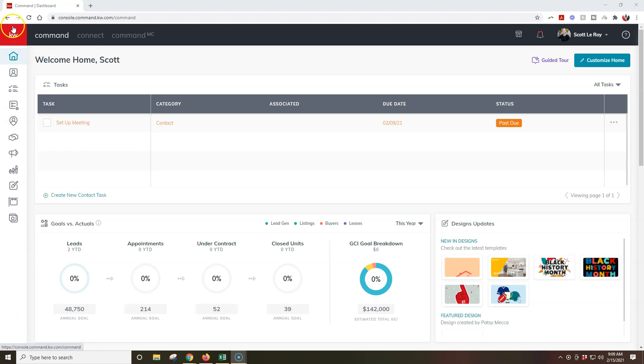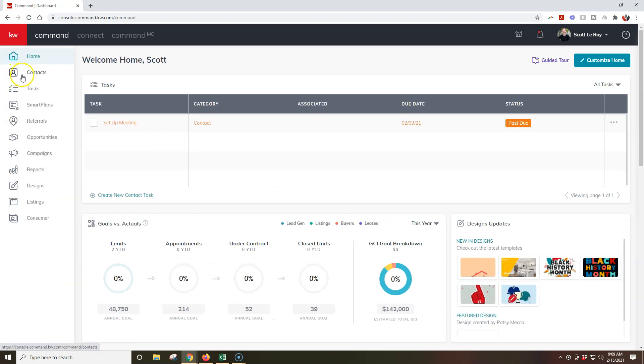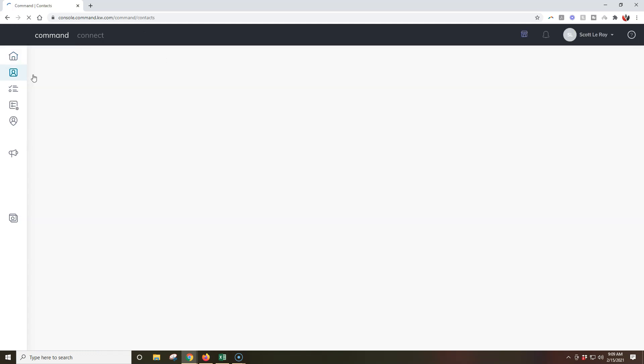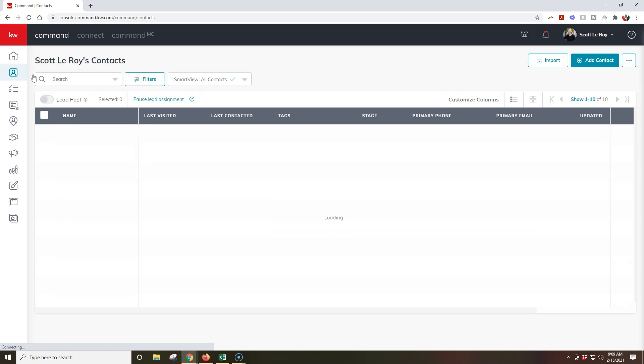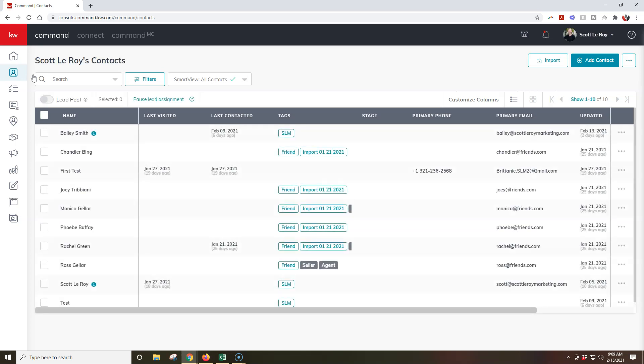The first one will be under the contacts section, so I'm going to click on the contacts option underneath our command back-end, and it's going to display our entire contacts and basically back-end for us to utilize. This is one of our big portions of our CRM.